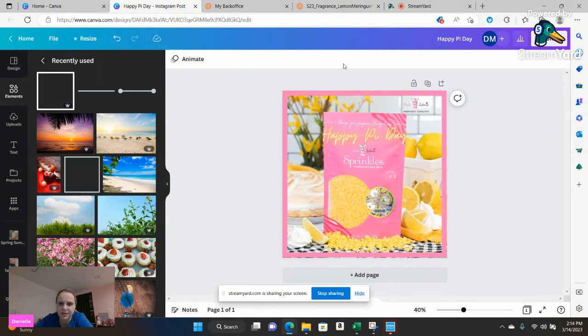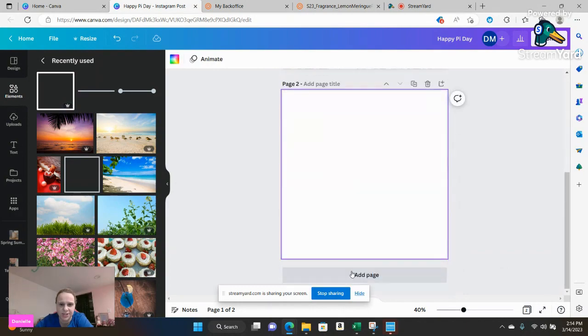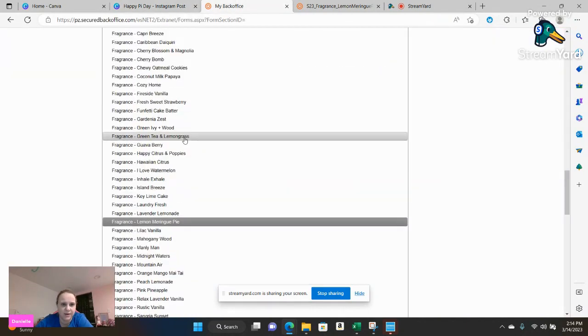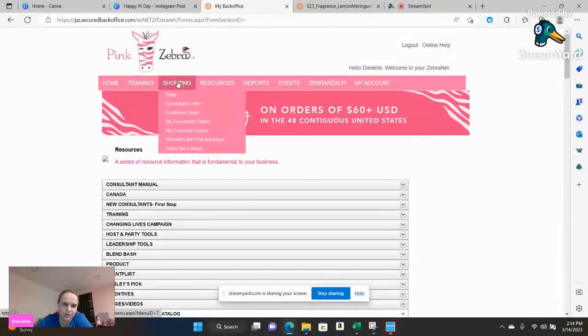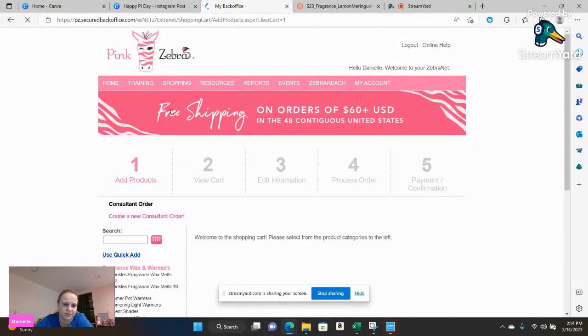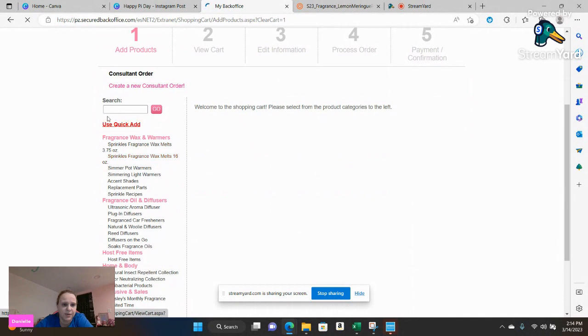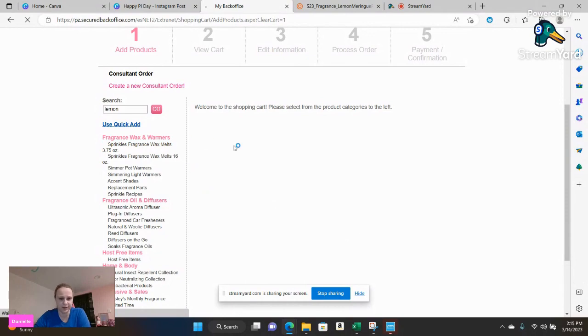So that is the first way you can do it, or then you can go ahead, you can add a page and if you go to your back office you can do it under consultant or customer order, whichever you choose. I'm just going to go to consultant order and go ahead, you could type in lemon because again I'm using for lemon meringue pie.